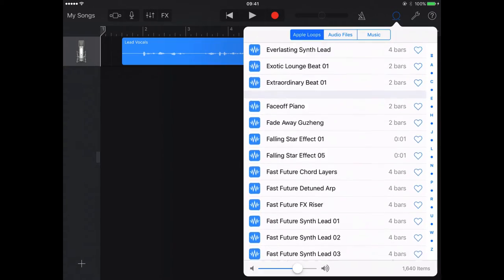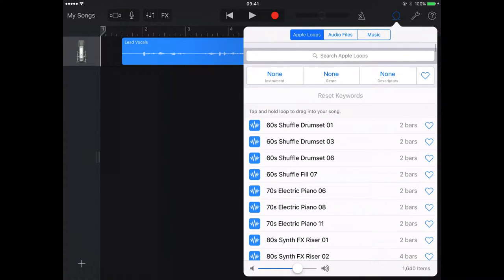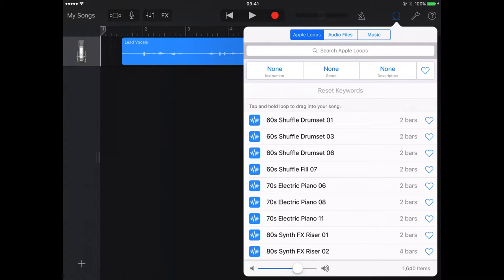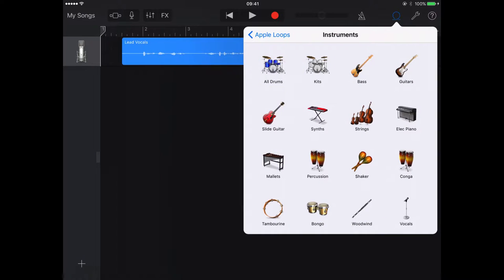If I just go right to the top of my iPad here, we can do a keyword search, or we can refine our search based on the type of musical instrument.